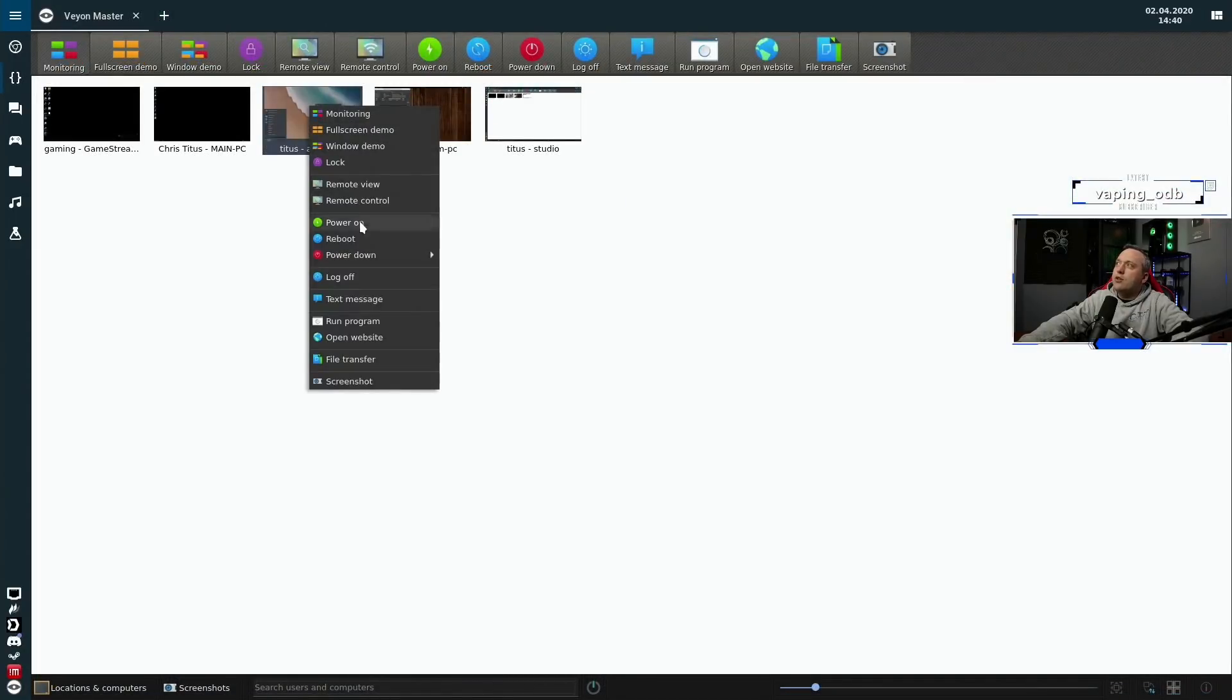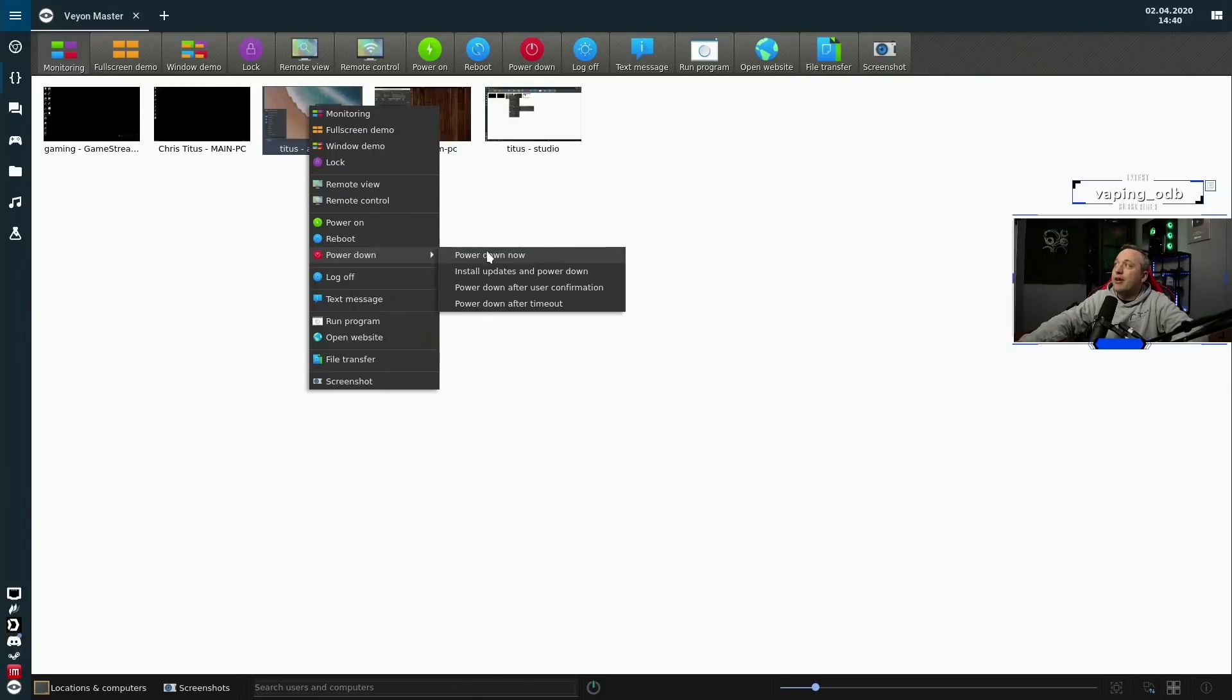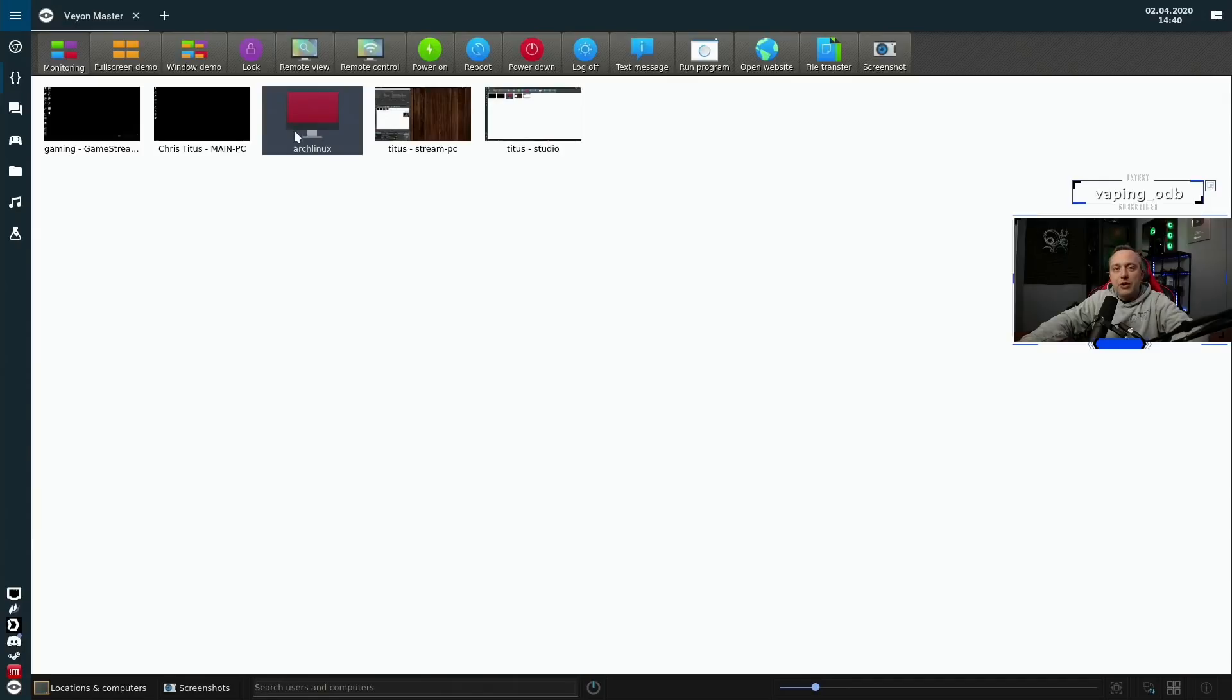And you know what, let's just go ahead and send this a power down command power down. Now you even have the option to choose updates or not if you want to. So with that, it turned off that PC, and it's done. So I thought this was kind of a cool way to do it.